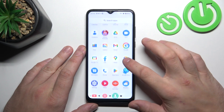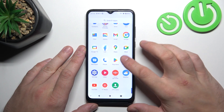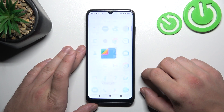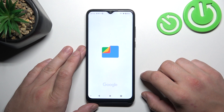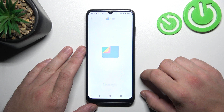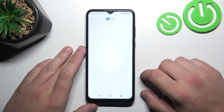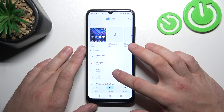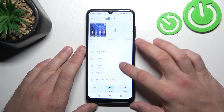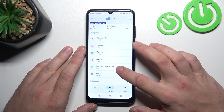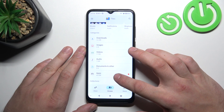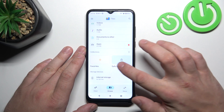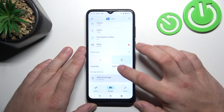In the beginning, let's go to App Drawer and search for Files App. Enter it, and thanks to Files App, you've got access to your Downloads, Images, Videos, Audio, Documents and Other, Apps, Collections, and Internal Storage.